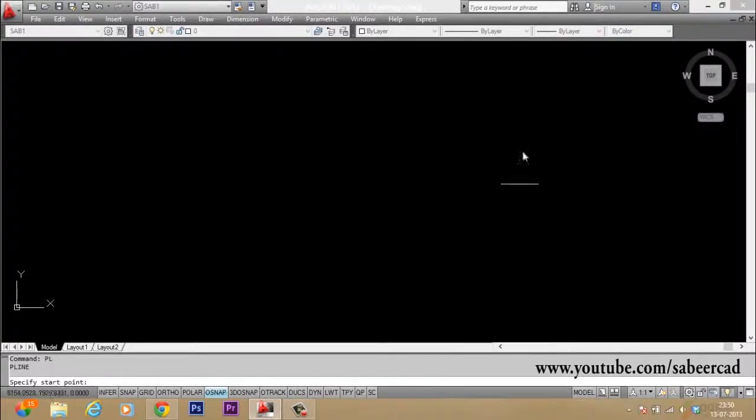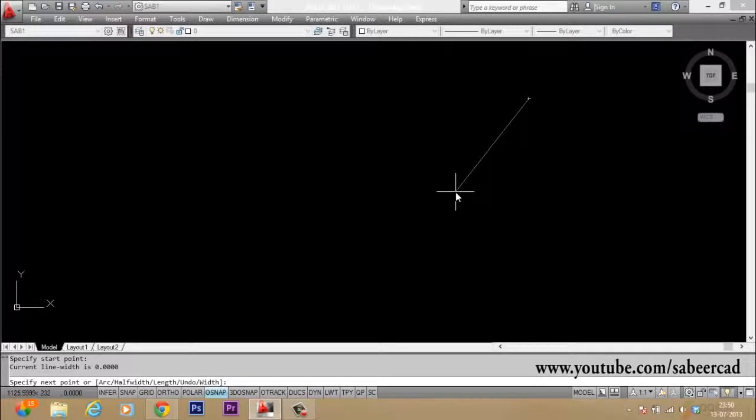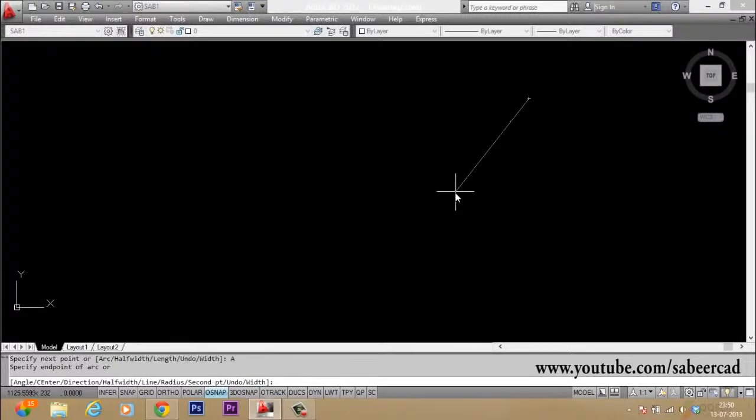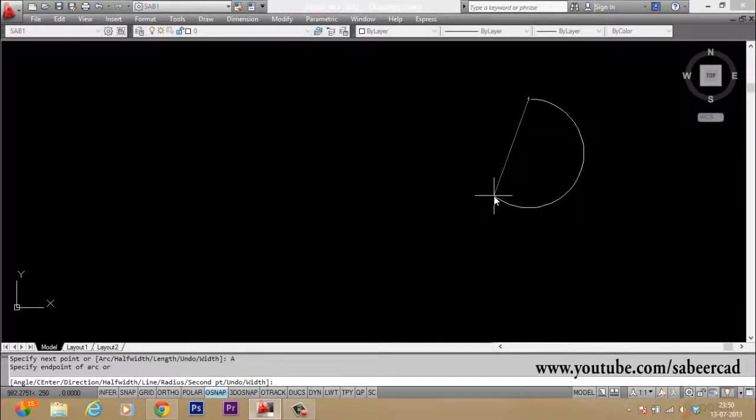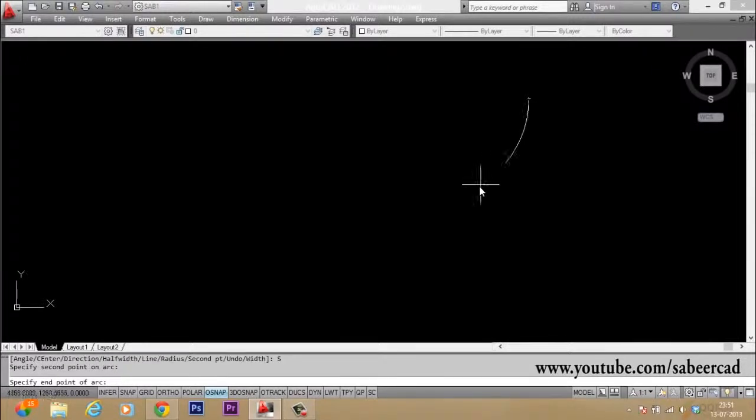So I give polyline. Then I have to start a point from here. Then I must go to arc option. Now I should give the second point because I want to change the curvature of the arc.